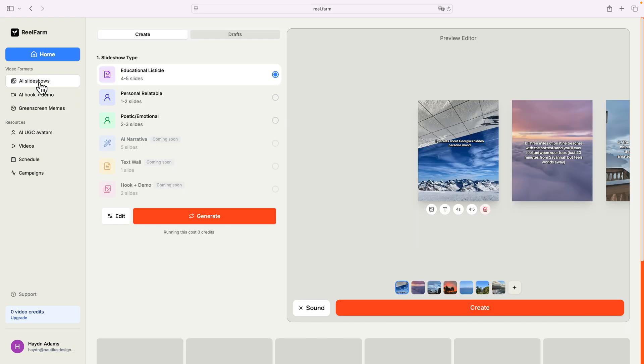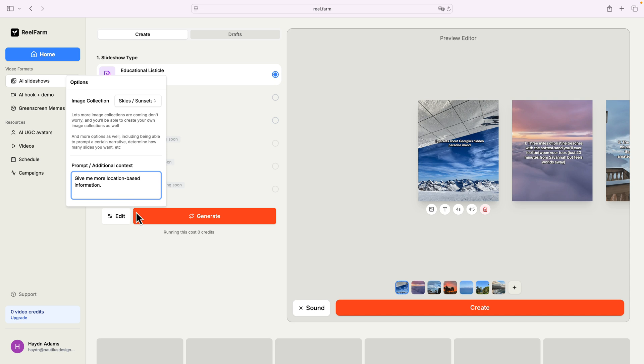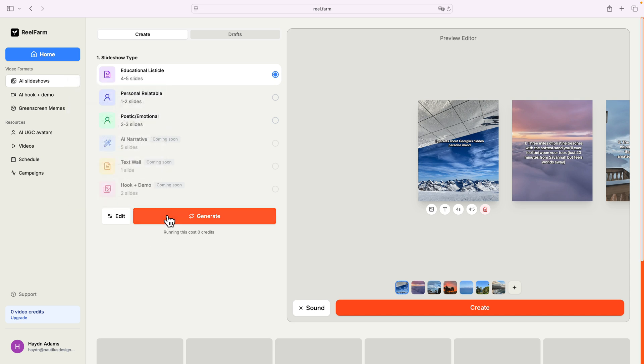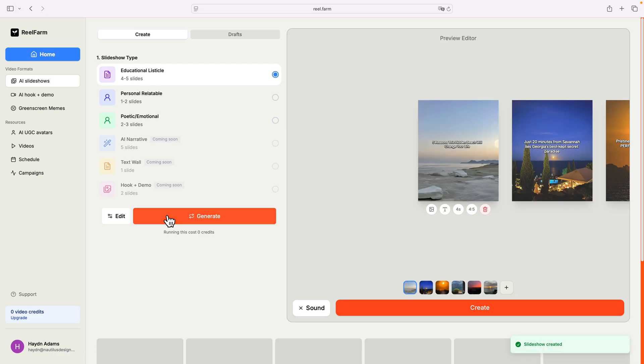This is truly amazing how easy it is, and I can even talk about, if I wanna say, add additional context, I could say, give me more location-based information, and I can then go, okay, I'm good, generate, and it'll generate more text based upon what you asked it to do in the AI engine.